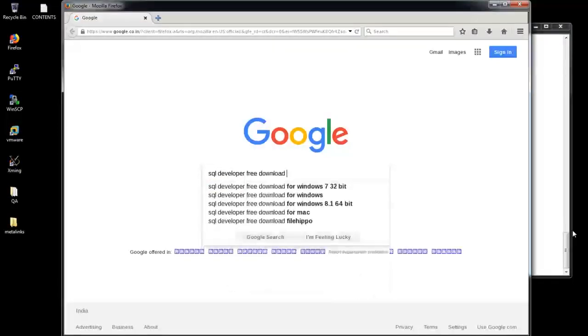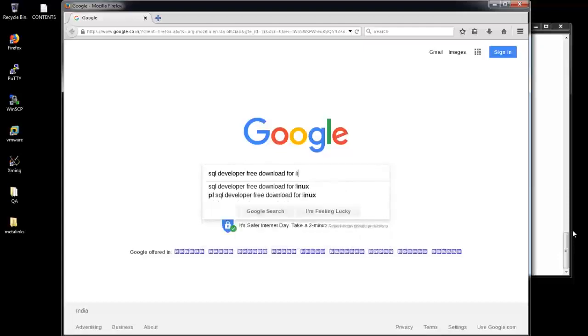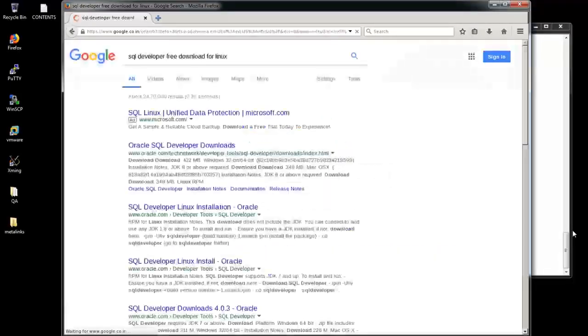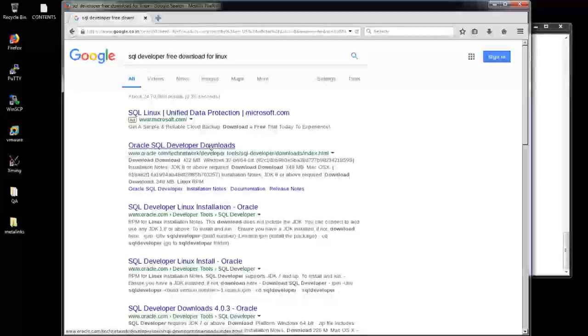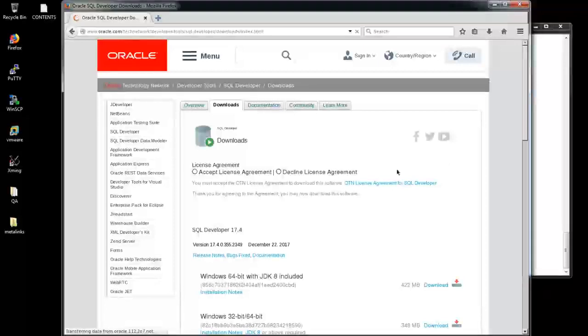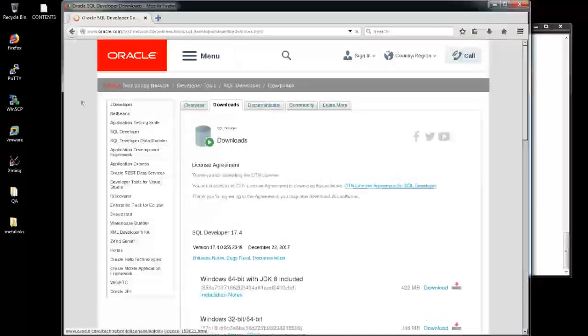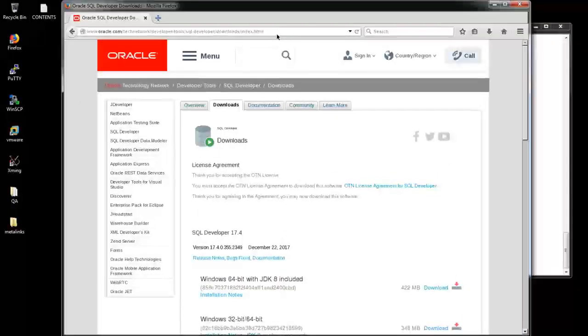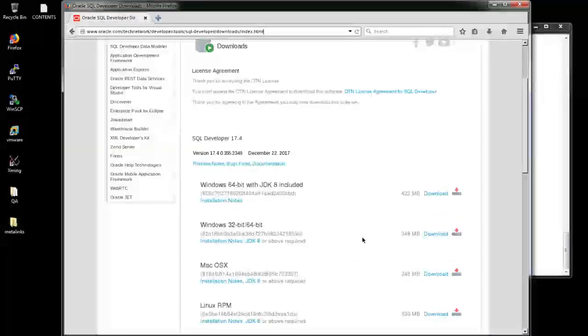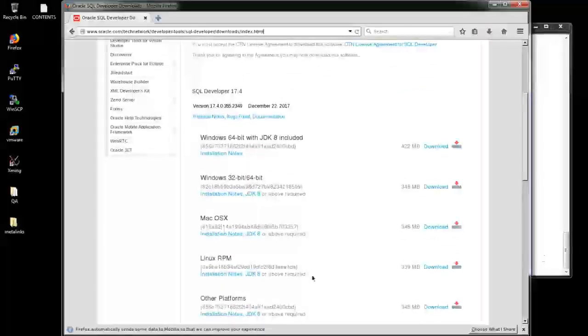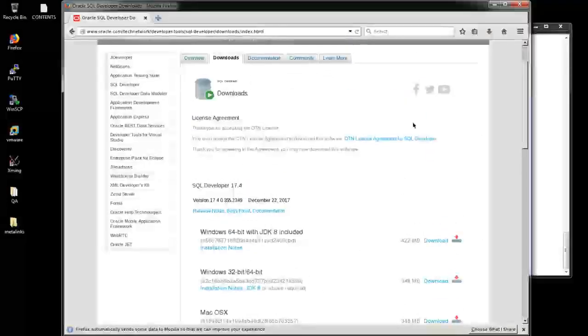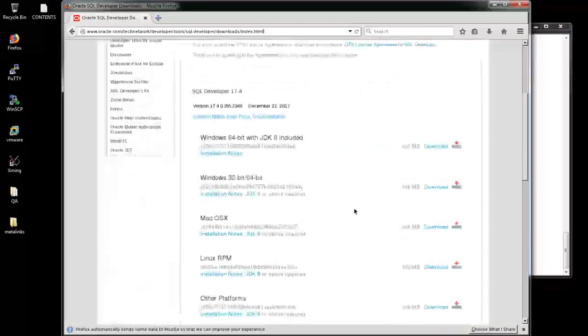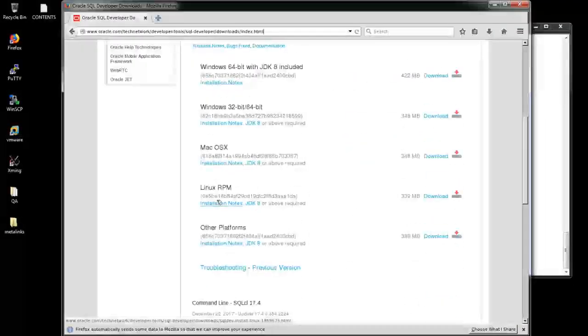First we need to go to Google and type SQL developer free download and select the Oracle site. From there we need to accept the terms and conditions as per Oracle. After that, scroll it down. You will find the Linux version down there. I already downloaded. I'm sorry, I already accepted. So I'm going to download the RPM version.